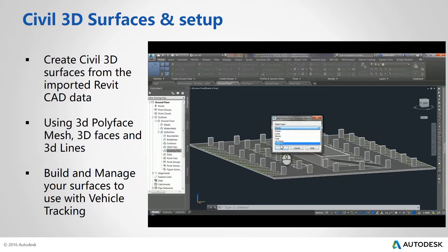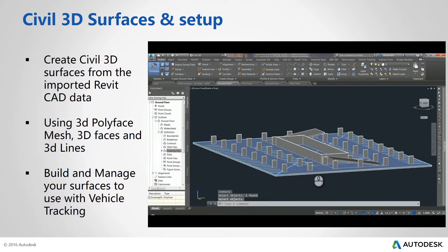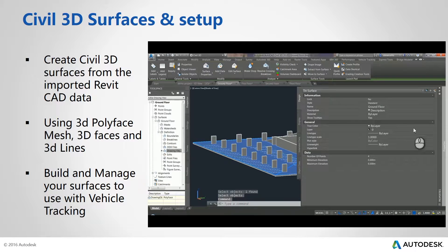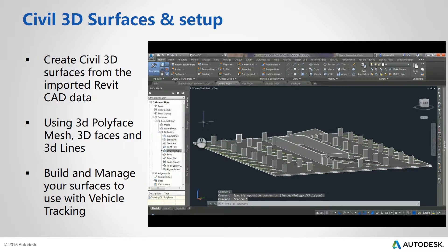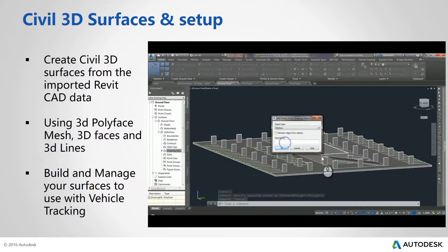So let's now add the drawing features that will make up this surface. Note here that the Revit features all come across as polyface mesh objects. First up, we can add the main floor.